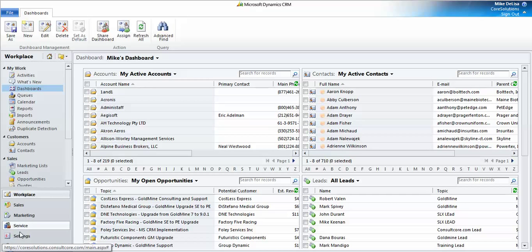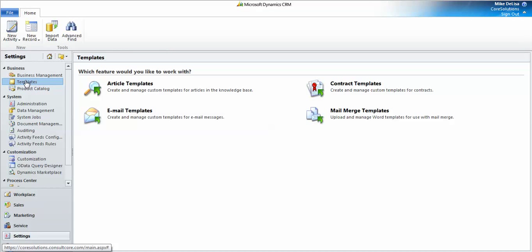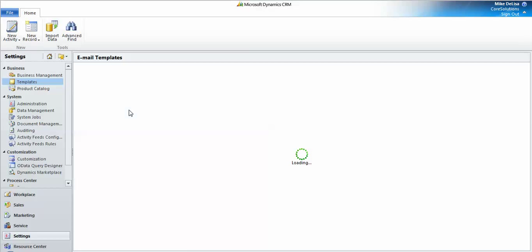So I'm going to start by clicking on Settings and then select Templates and open up the Email Templates window.